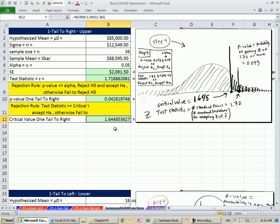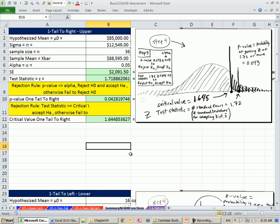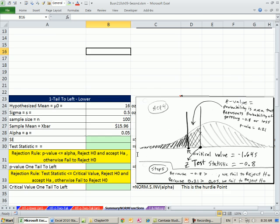For critical value, that's the hurdle point right there. So if our test statistic is above, then we reject the null hypothesis and accept the alternative. That's one tail right on the upper.